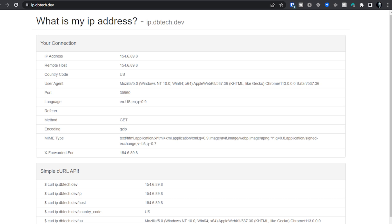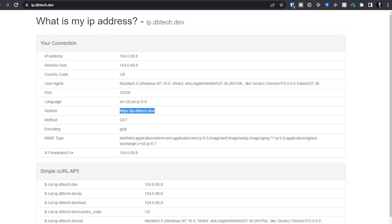And we'll talk about that here momentarily. But below that, we've got our language, which of course, for me is English. We don't have a referrer here. But if I refresh the page, now we can see that I referred myself just by clicking on the URL or the home button, the home link up there at the top of the page. Our method is get. Our encoding is gzip.